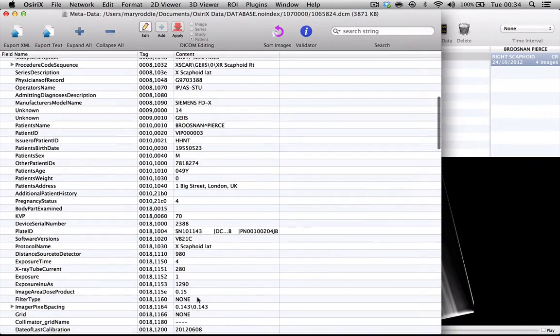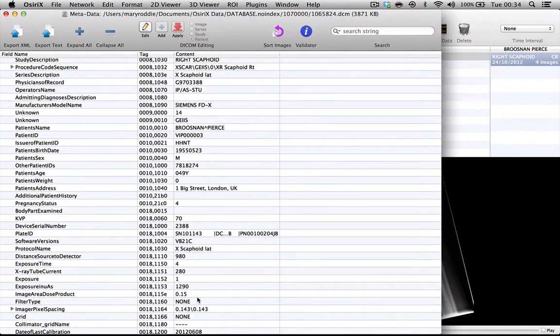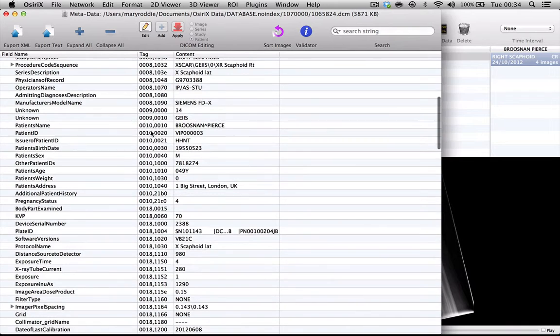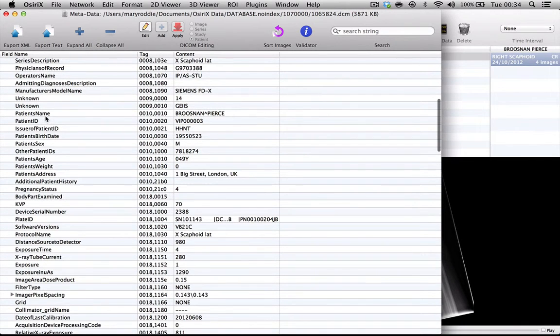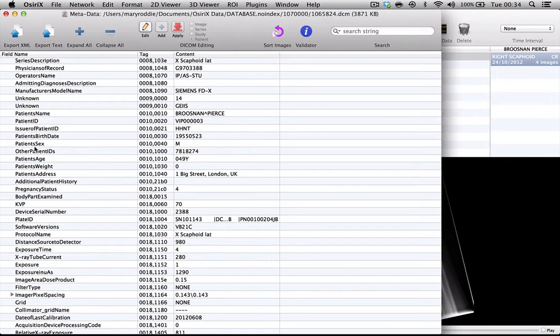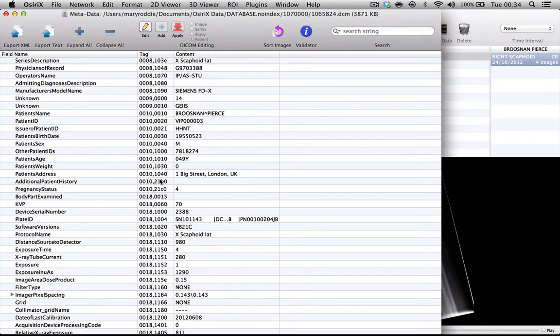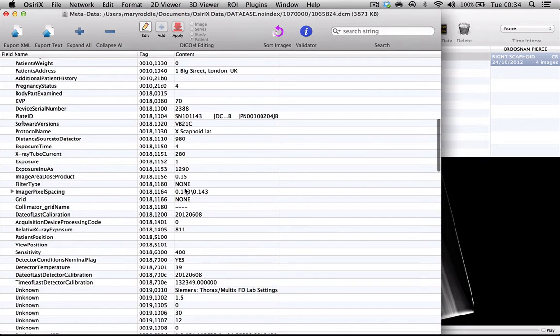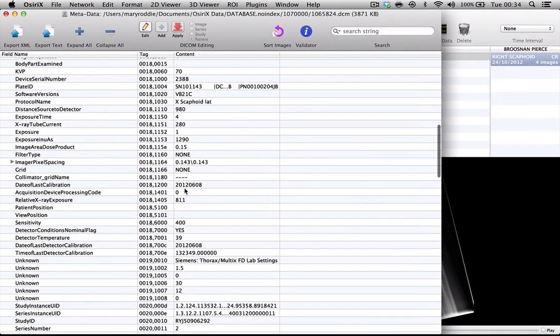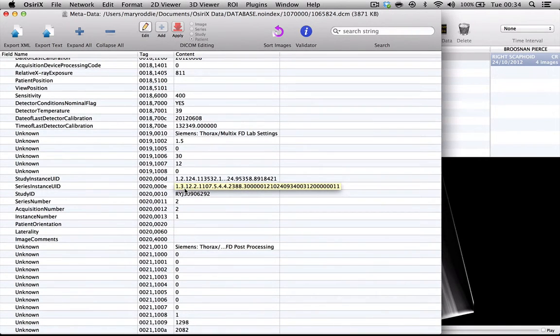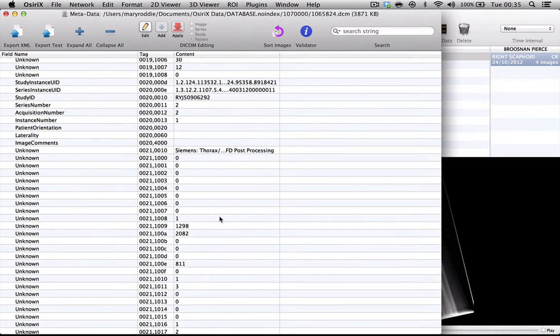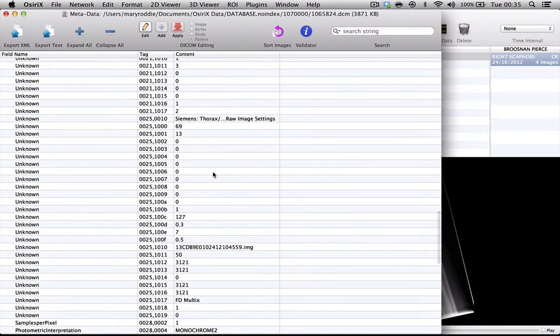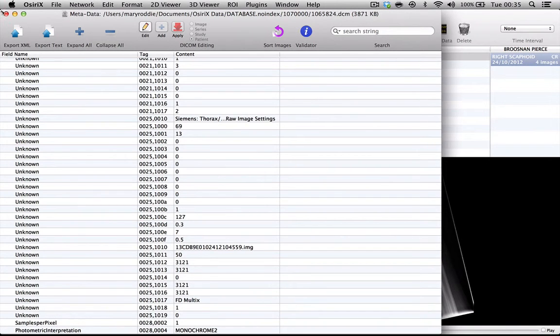The ones that we are most concerned with in anonymization are the numbers beginning with 0010 because these generally relate directly to the patient and include the patient's name, the hospital number, the date of birth, the weight, the address and the telephone number. This is the area that we need to get rid of information in, but it's important for you to realize that occasionally a hospital or department will put a value that can identify the patient in one of the other headers. So it's very important to check all these headers when you have finished your anonymization process.